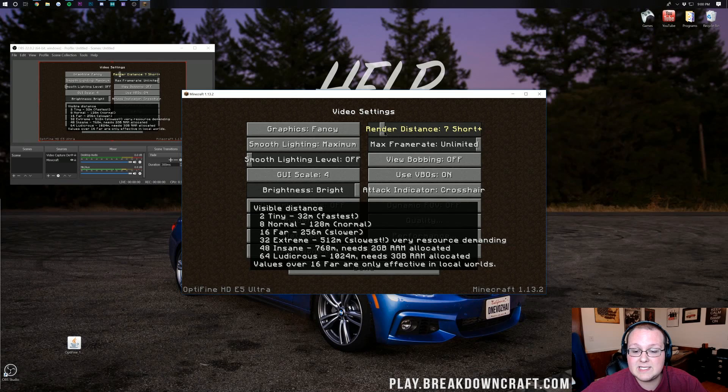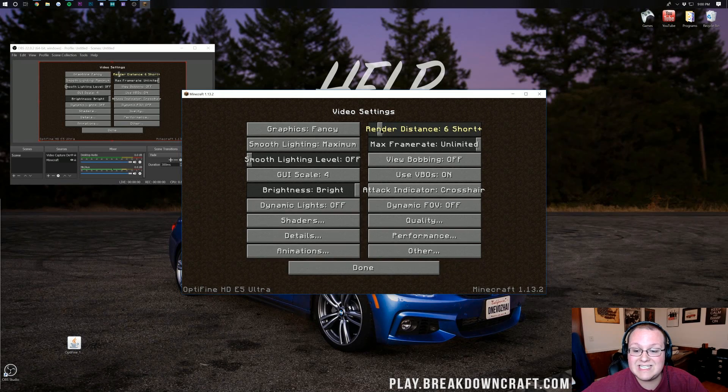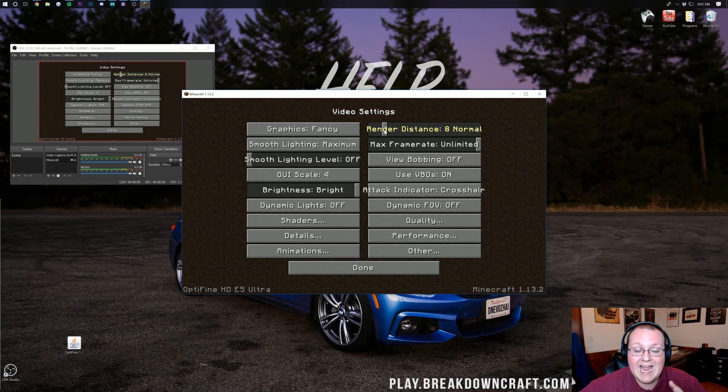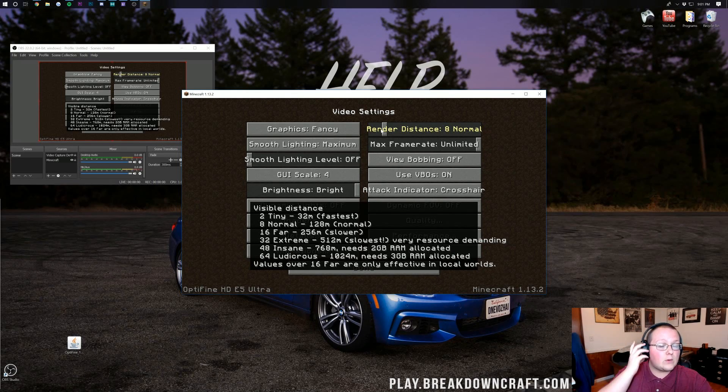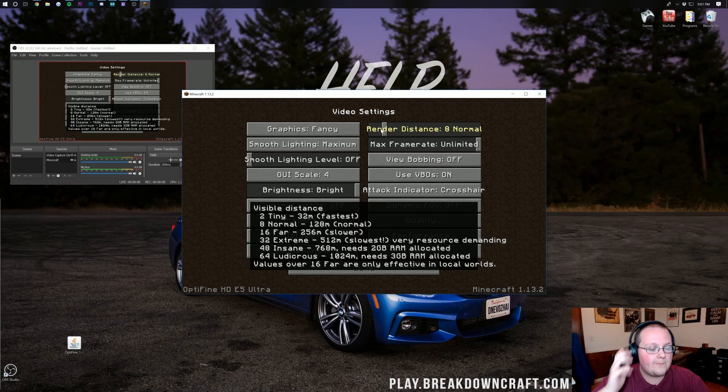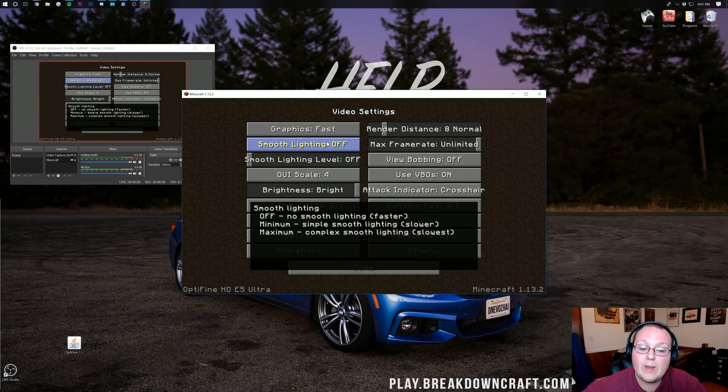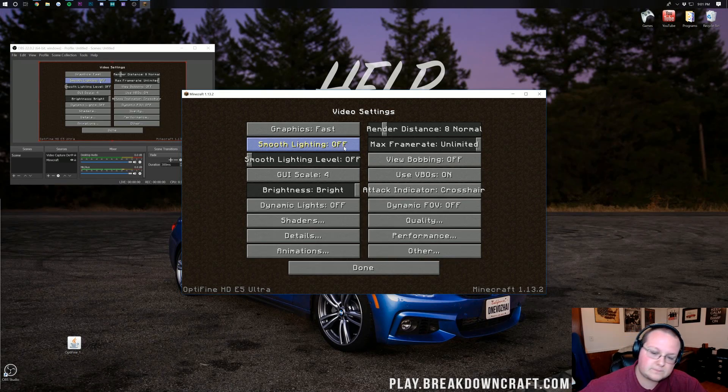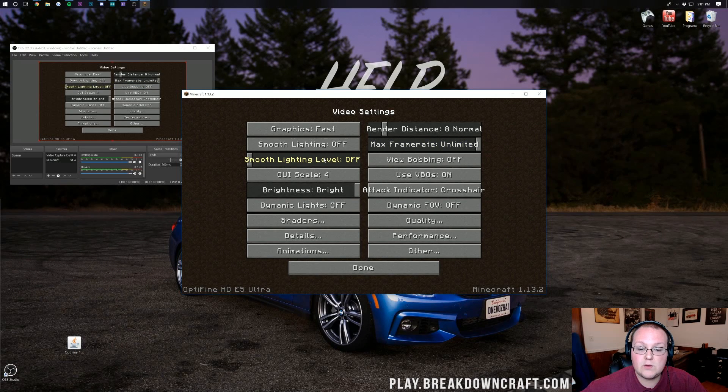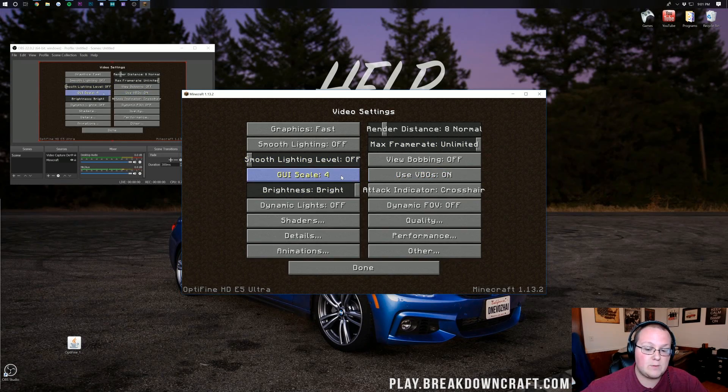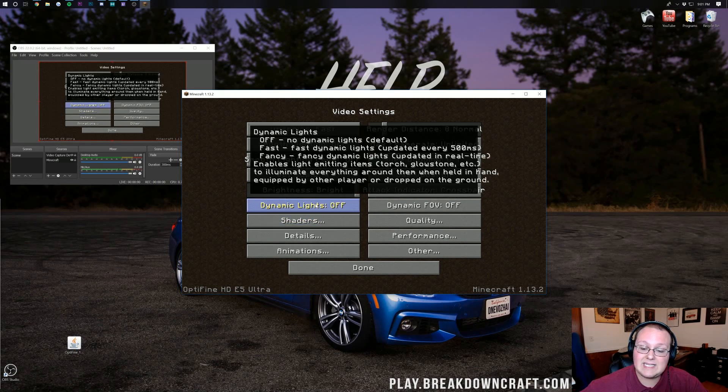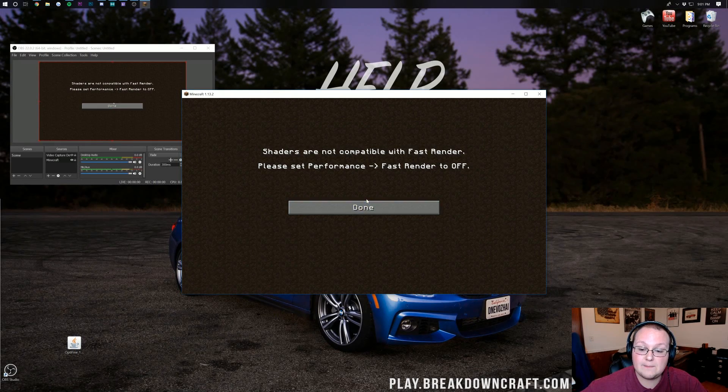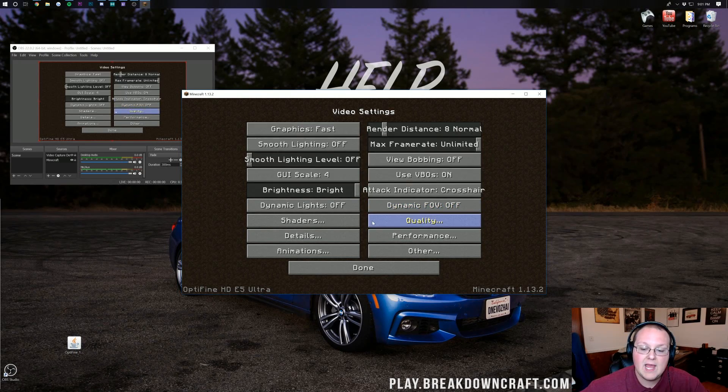First and foremost change your render distance down to normal which is 8. You could go shorter if you need to but 8 is where I would start. If you're still getting lag while recording with an 8 render distance turn it down. Graphics, turn those to fast. Smooth Lighting, turn that to off. If you have an okay computer you can turn that to minimum but I would recommend off. Maximum Frame Rate, leave that unlimited. Use VBOs needs to be on. GUI scale doesn't matter. Dynamic Lights need to be off. Shaders need to be off.